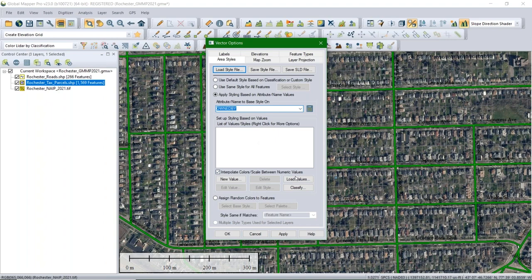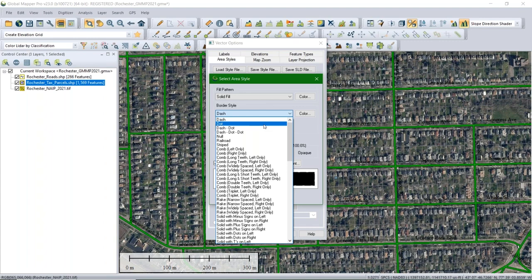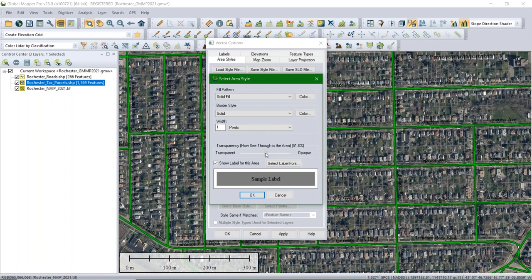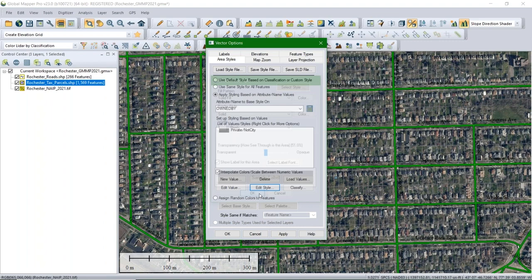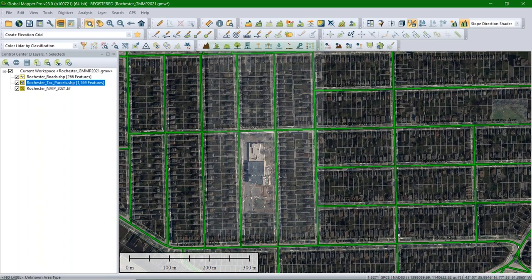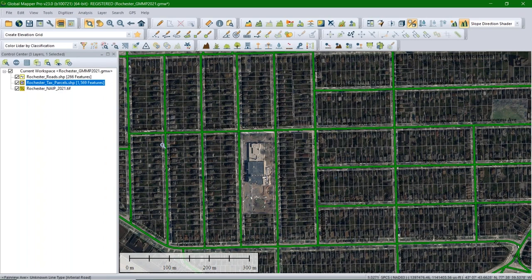I'll click 'Load Values' to pull in the values from that attribute, select the value, click 'Edit Style,' and give it a solid fill with a solid line. I'll lower the transparency to about 50% so private land is still visible. Now we can see the streets, school, and park/cemetery are highlighted and easier to see — much more useful for Jeff in the field. It's worth mentioning you don't have to have this background data in your package; you can just send a bounding box, but imagery, parcels, and roads add useful context.